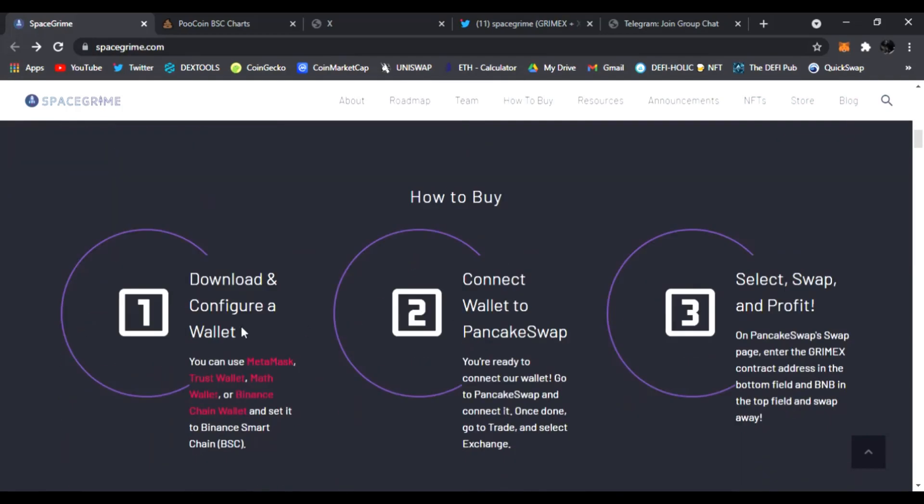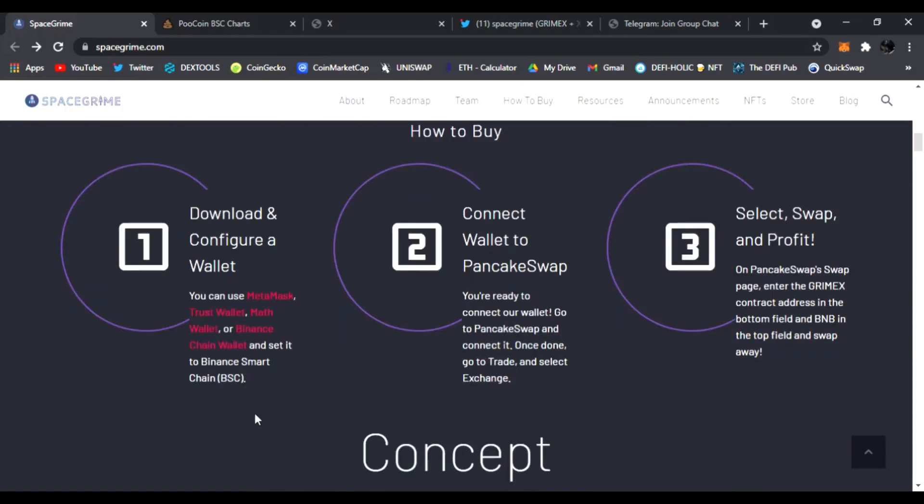Or don't, but that's not nearly as cool. And this is how you buy it. You download a configured wallet, you can use MetaMask, Trust Wallet, Math Wallet, Binance Chain Wallet and set it to the Binance Smart Chain. Then from there you just connect your wallet to PancakeSwap which I showed you a while ago.